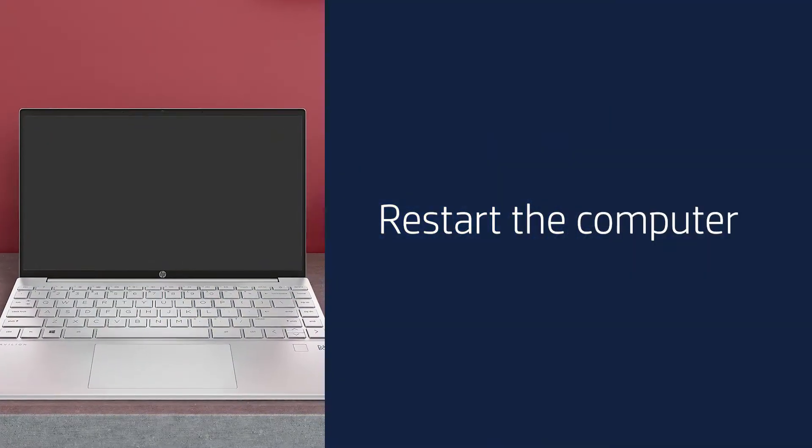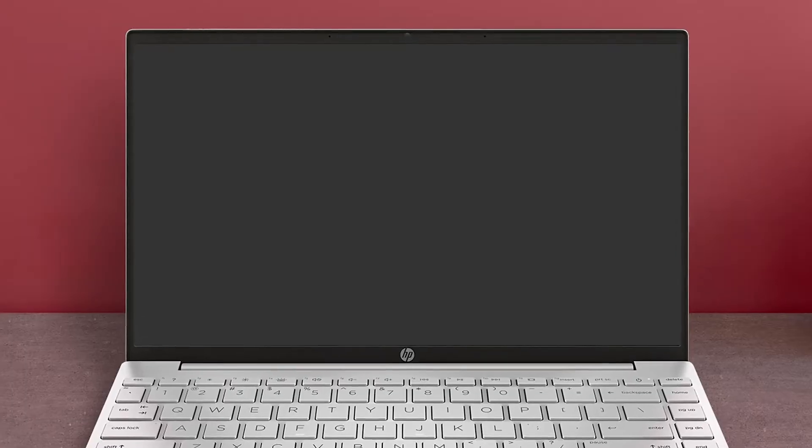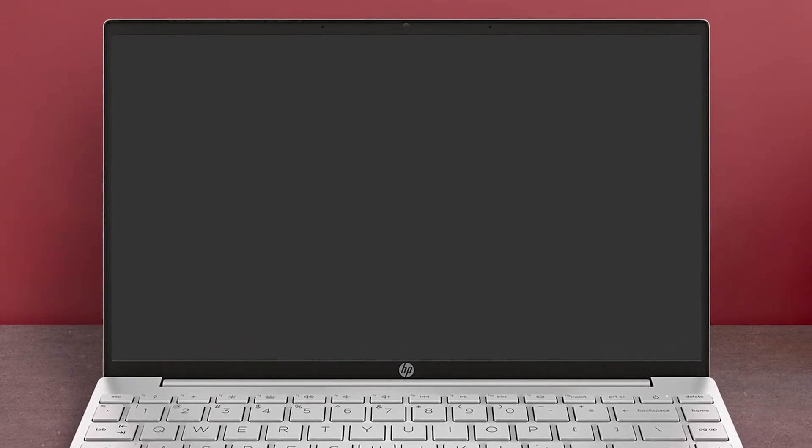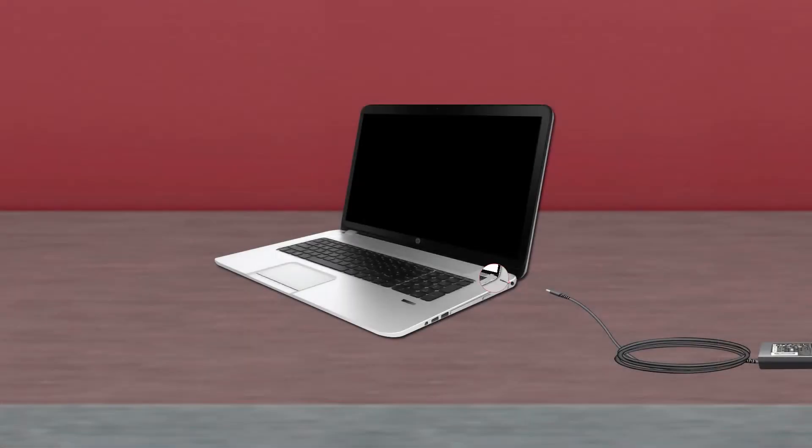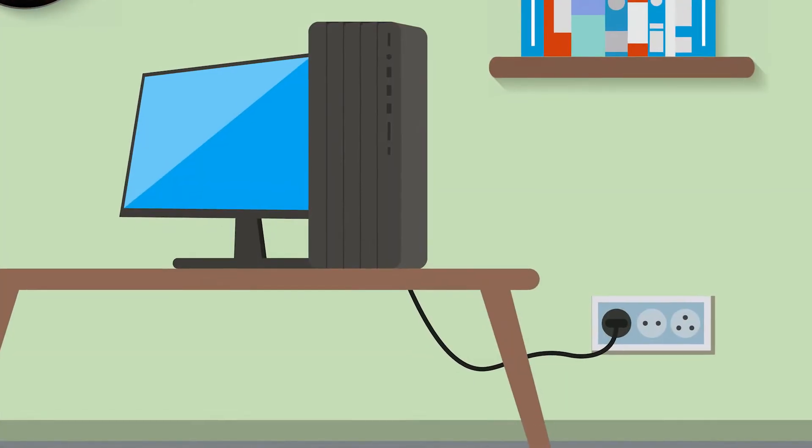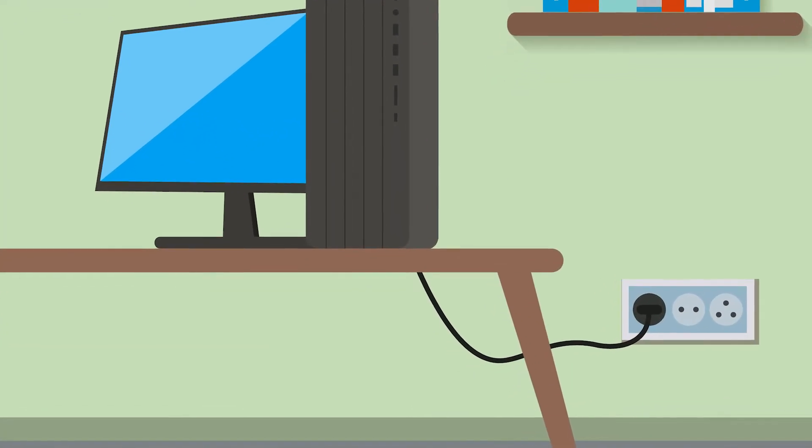Restart the computer. Restarting the computer might fix the problem. Connect your notebook to its AC adapter or make sure your desktop computer is plugged in.